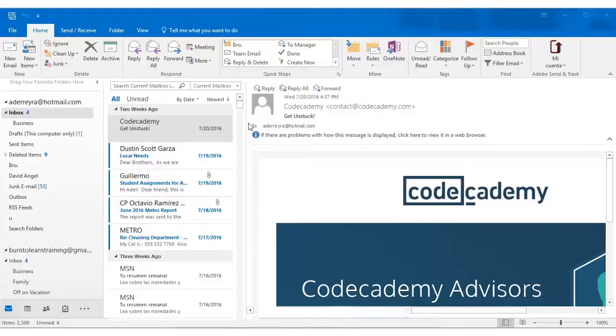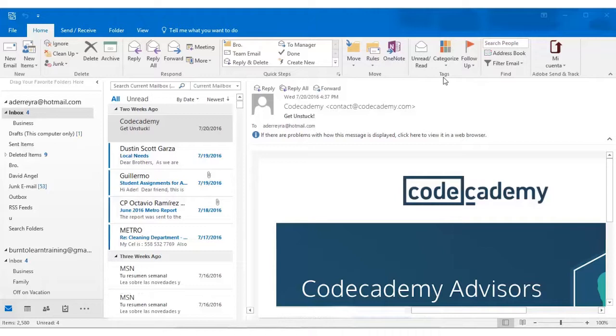Open Outlook and click on the home tab and over to the right you will see the tag section. Now suppose you open an email but you don't really have time to read it because you're very busy. What can you do?